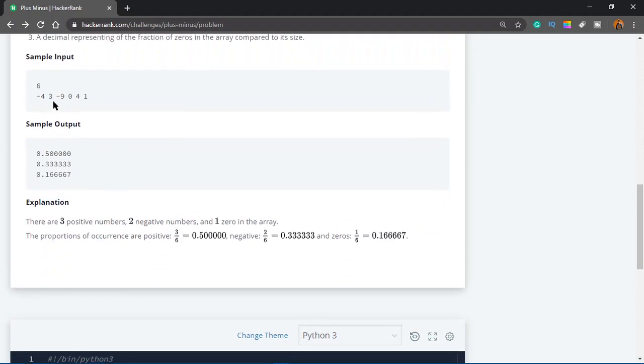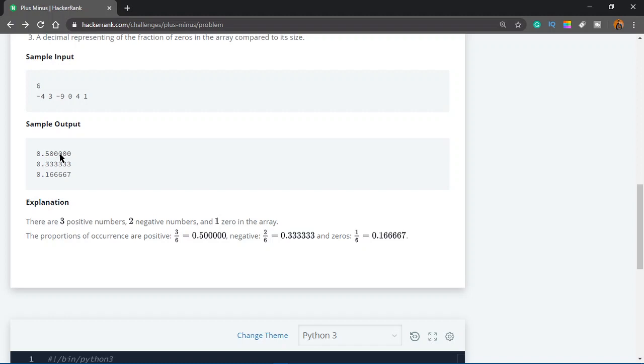Like for example here, you have an example: 6, meaning 6 numbers, minus 4, 3, minus 9, 0, 4, 1. You have two negative numbers, three positives, and one zero. Since you have 3 positive, you would do 3 divided by 6, because there are 6 numbers in total. So you print 0.5, 0, 0, 0, 0, 0 first. Then, since there are two negative numbers, you print 2 divided by 6, which is 0.33333, infinite times, but you only have to print it 6 times. And then, number of zeros divided by total numbers, which is 1 divided by 6, which would be 0.16666. You have to round this off.